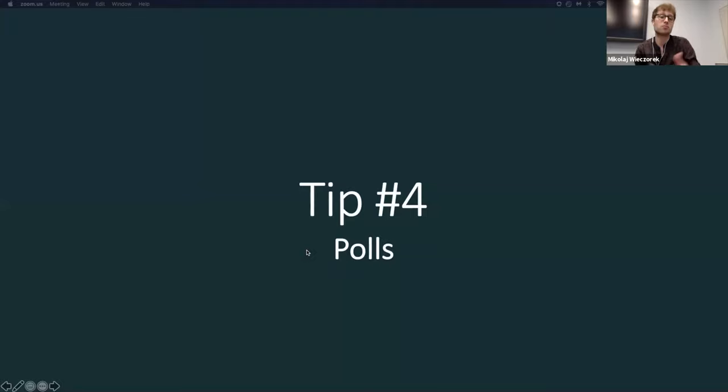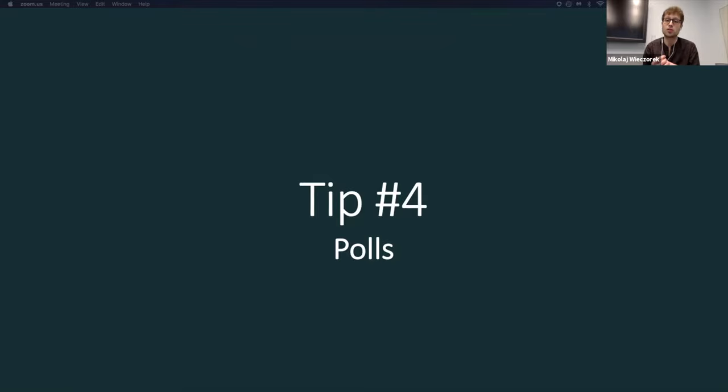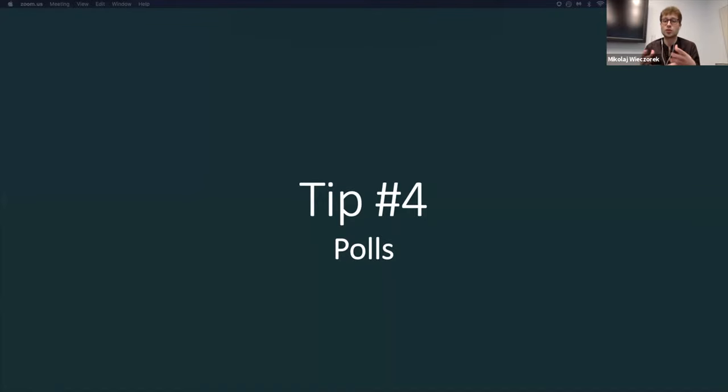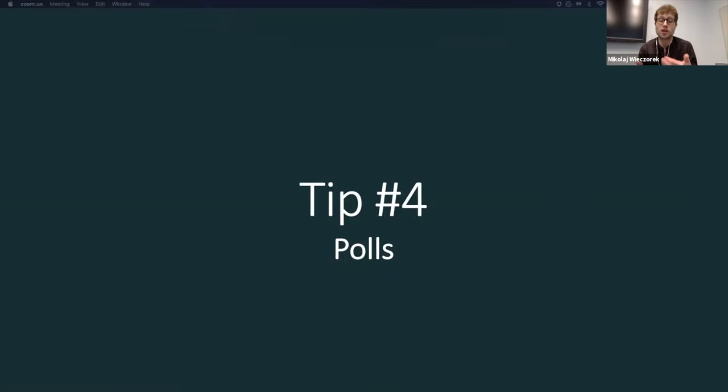And so just to recap about the breakout rooms, they're just an amazing feature, I think, to facilitate such group discussions and interactivity within the meeting. So another tip that I have is creating polls and they're also great because they can increase interactivity as well in the meeting and get participants feedback and check in when you're presenting, for example, if the participants are following up with what you're presenting.